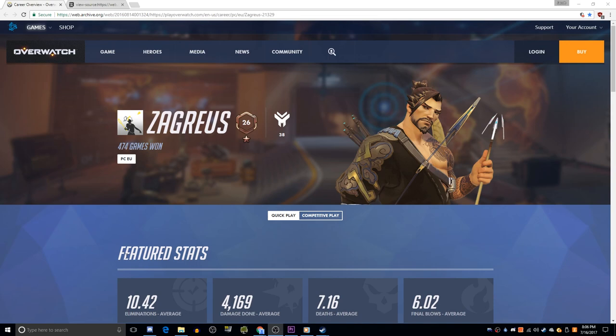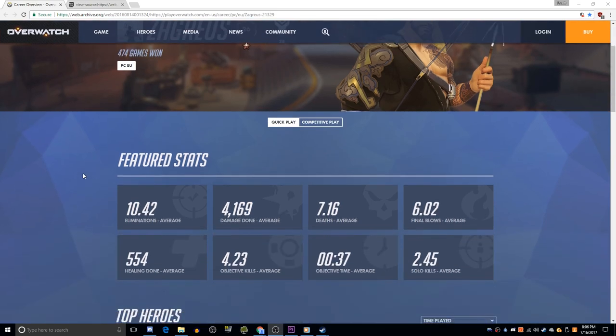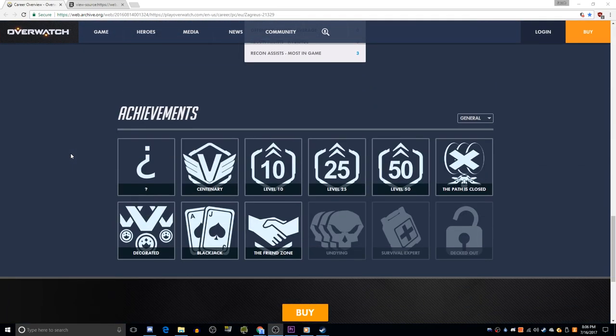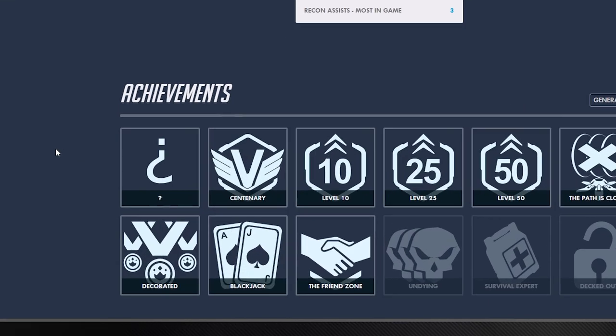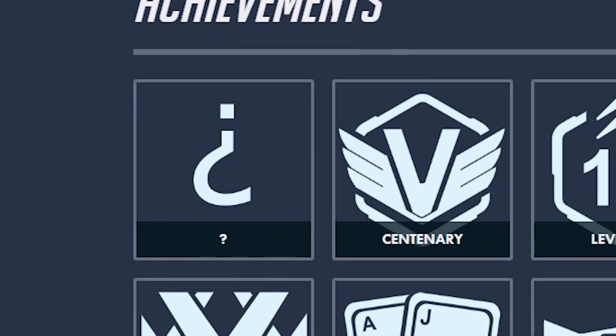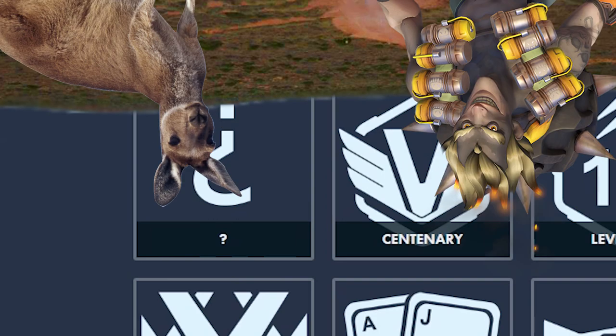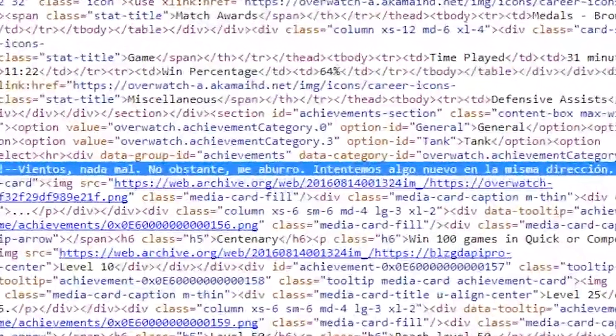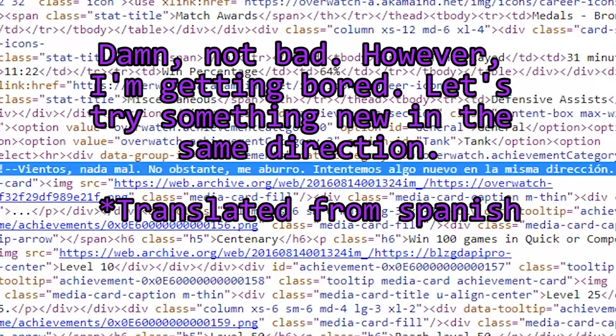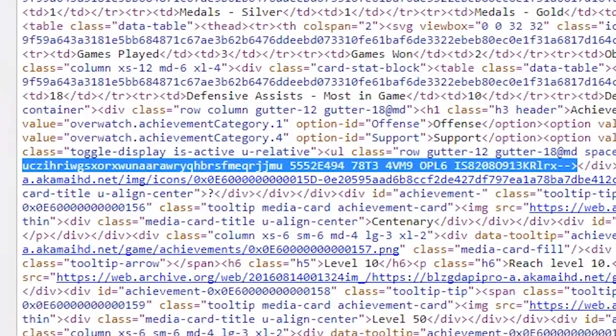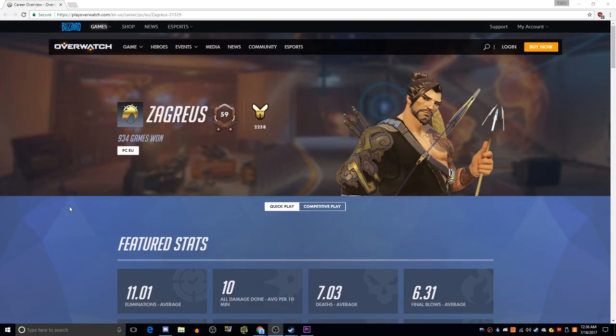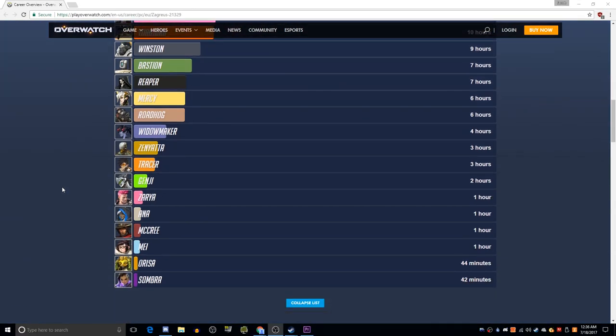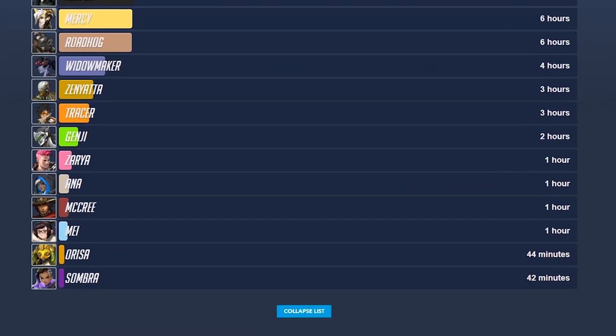Basically telling people sky code is nothing. But what's all this about achievements? On August 11th, 2016, a player by the name of Zagreus noticed an achievement on the Overwatch website simply named... And the image for the achievement is an inverted question mark. This obviously had something to do with Junkrat. Or far more likely Sombra. Zagreus noticed the source code of this page had this message embedded within. Damn! Not bad. However, I'm getting bored. Let's try something new in the same direction.